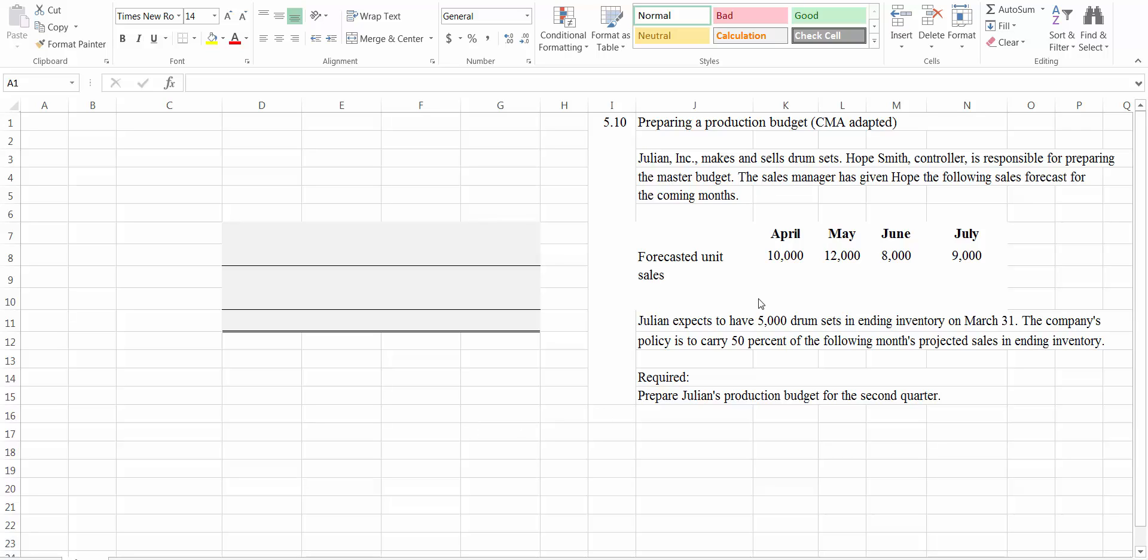Let's take a look at the data that we have here. This is a company that makes and sells drum sets and they are giving us this sales forecast for the upcoming months. They expect to have 5,000 drum sets in ending inventory on March 31st. And the company's policy is to carry 50% of the following month's projected sales in ending inventory. And we are to prepare the production budget.